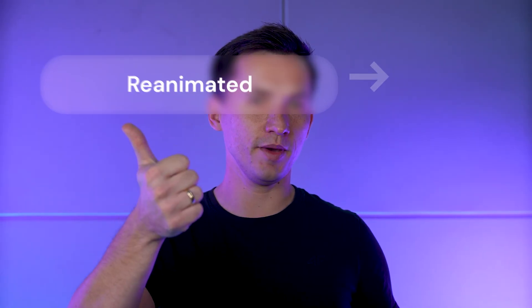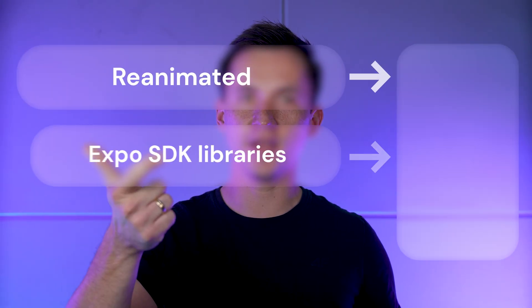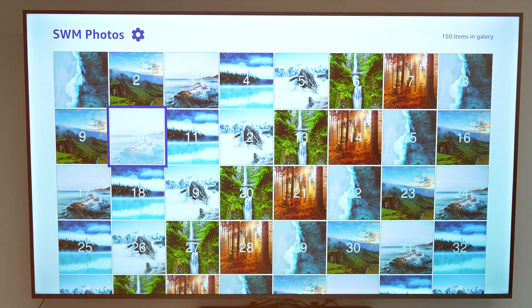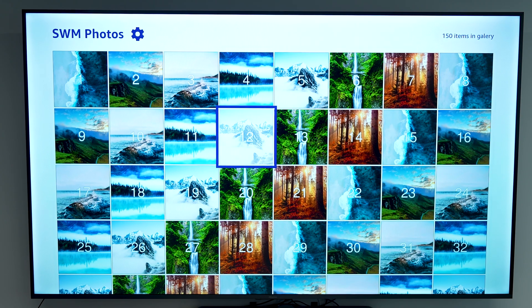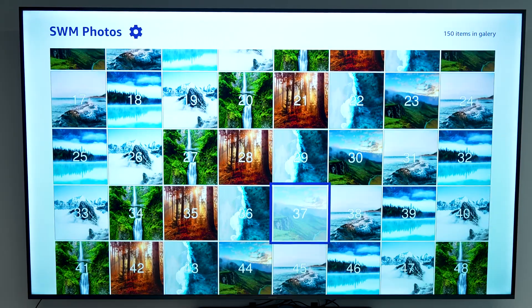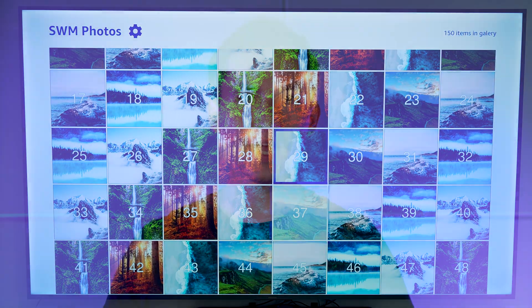Amazon's new Vega OS just hit the market, and we are happy to be part of this project. We made it possible for you to use popular React Native libraries like Reanimated, Expo SDK libraries, and React Navigation on Vega. In this episode we are showing you how we adapted our photo gallery app to this new platform. Before we dive into the details, Gio is going to walk you through the Vega OS itself.